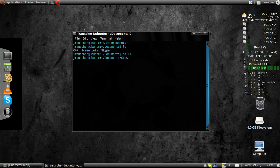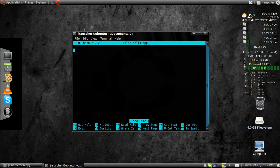Now, once you're in there, you're going to want to create the file. So you're going to go nano, the name you want, .cpp. I created it. Now I'm in here.